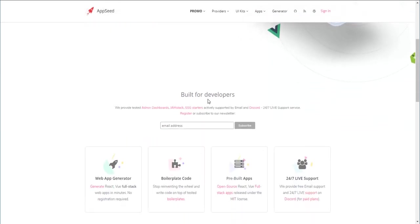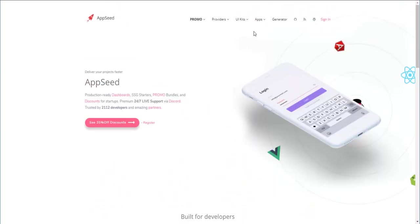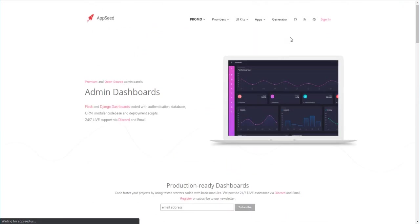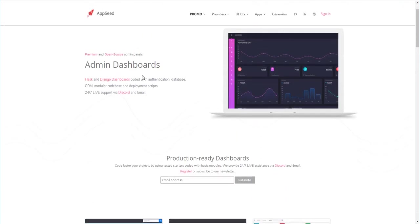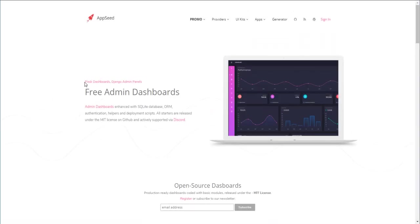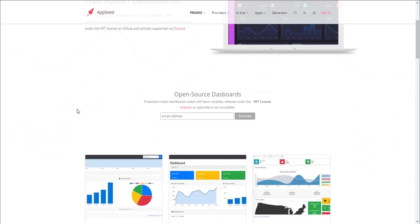To get the product you need to go to the admin dashboard section to the open source subsection where all our free dashboards are listed.